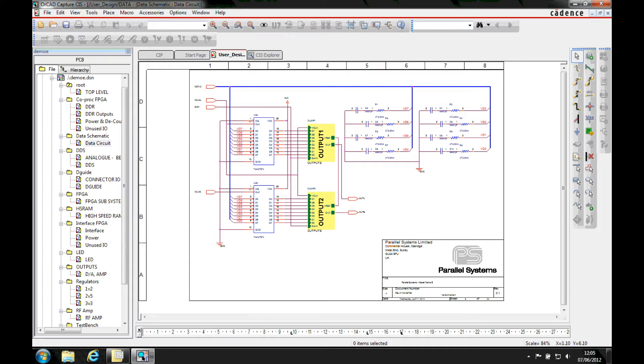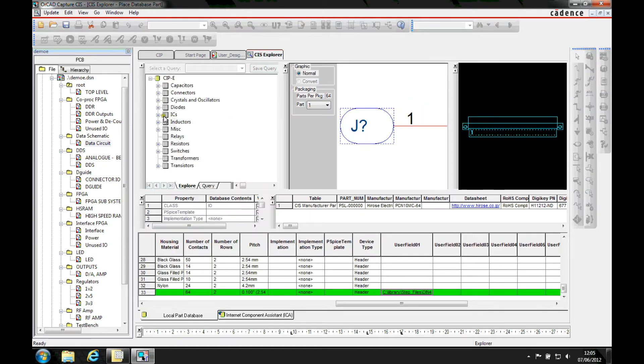This how-to video is going to discuss setting up the CIS database. Obviously there is a video already to walk you through the steps, but many customers want to know how to define a database.